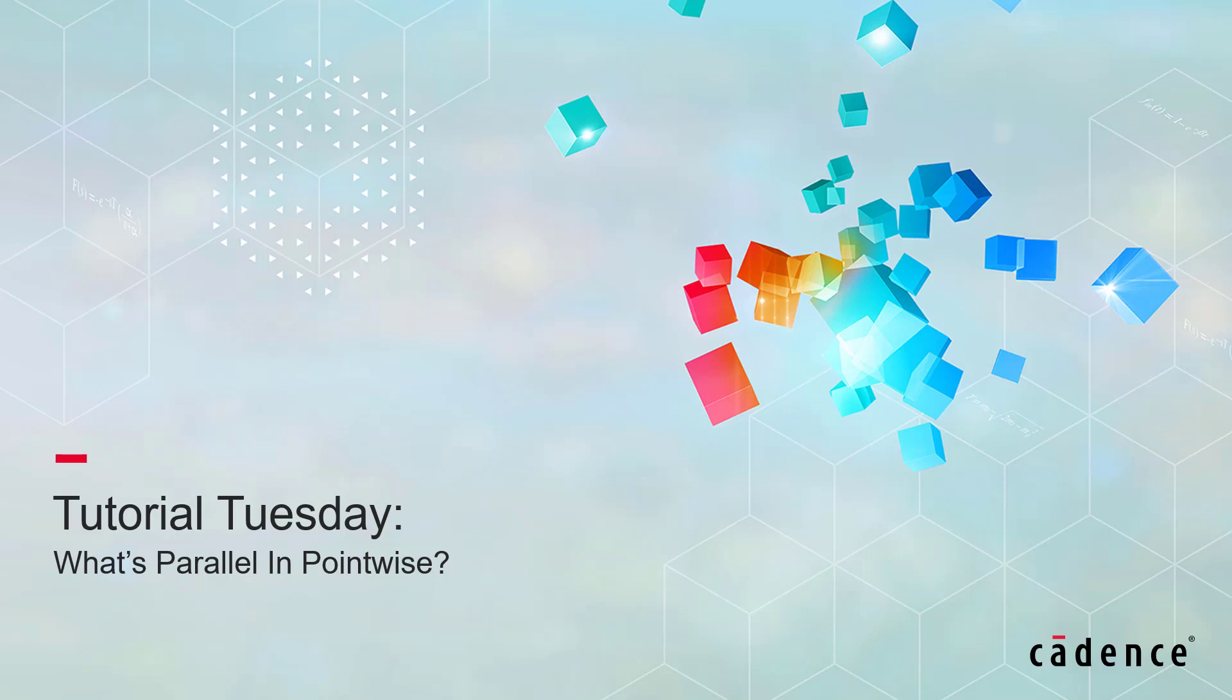Welcome to Cadence Design Systems PointWise Tutorial Tuesday where we show you how to use a feature or demonstrate a technique in just a few minutes.